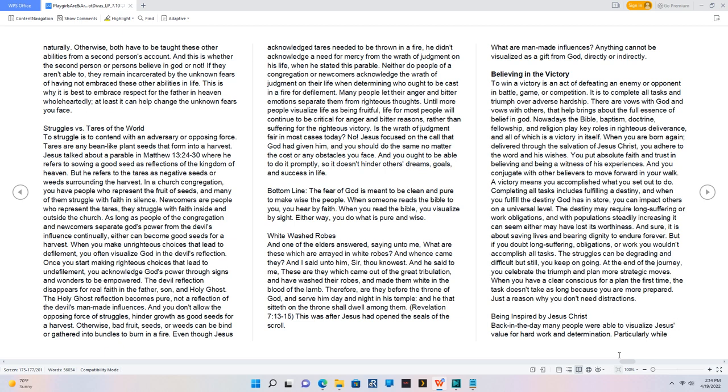When you are born again, delivered through the salvation of Jesus Christ, you adhere to the Word and His wishes. You put absolute faith and trust in believing and being a witness of His experiences. And you conjugate with other believers to move forward in your walk. A victory means you accomplished what you set out to do. Completing all tasks includes fulfilling a destiny, and when you fulfill the destiny God has in store, you can impact others on a universal level.